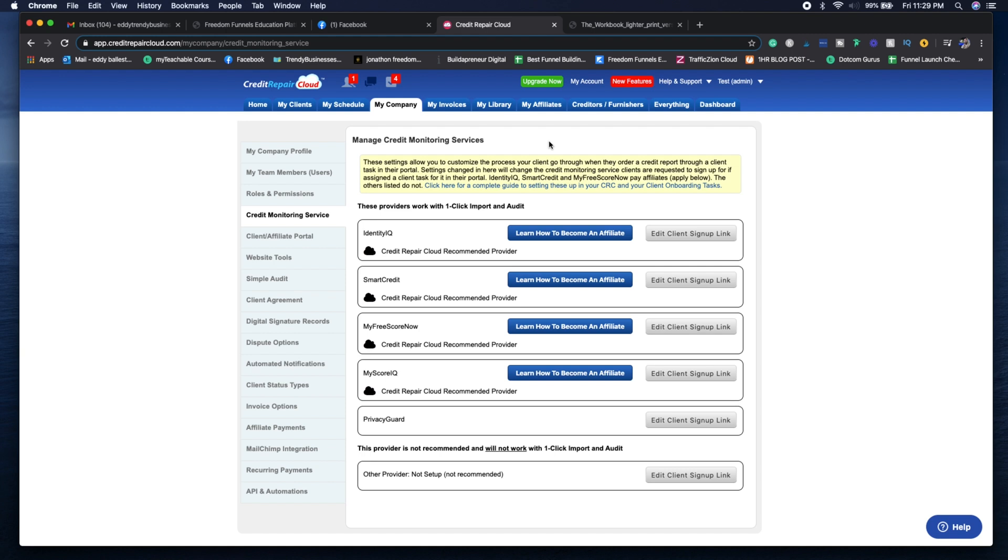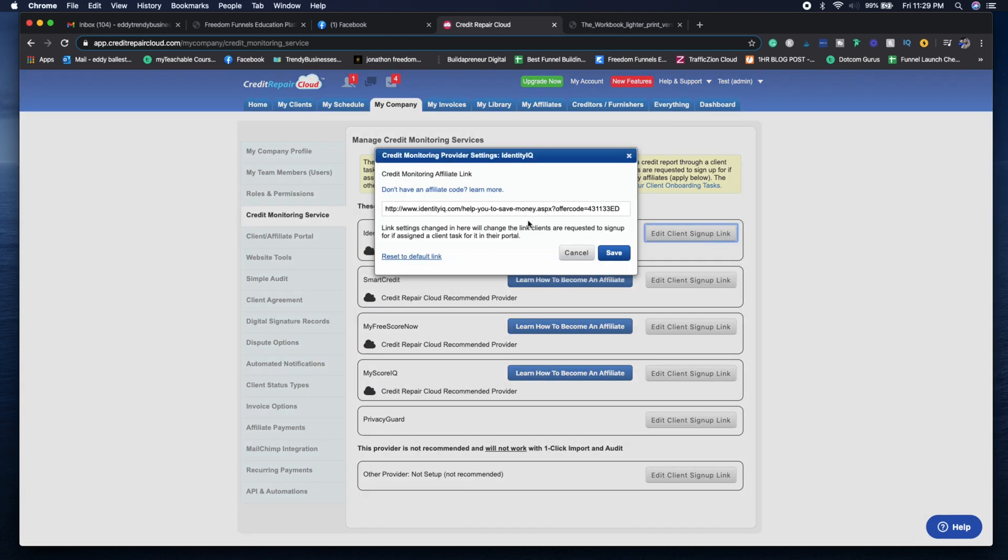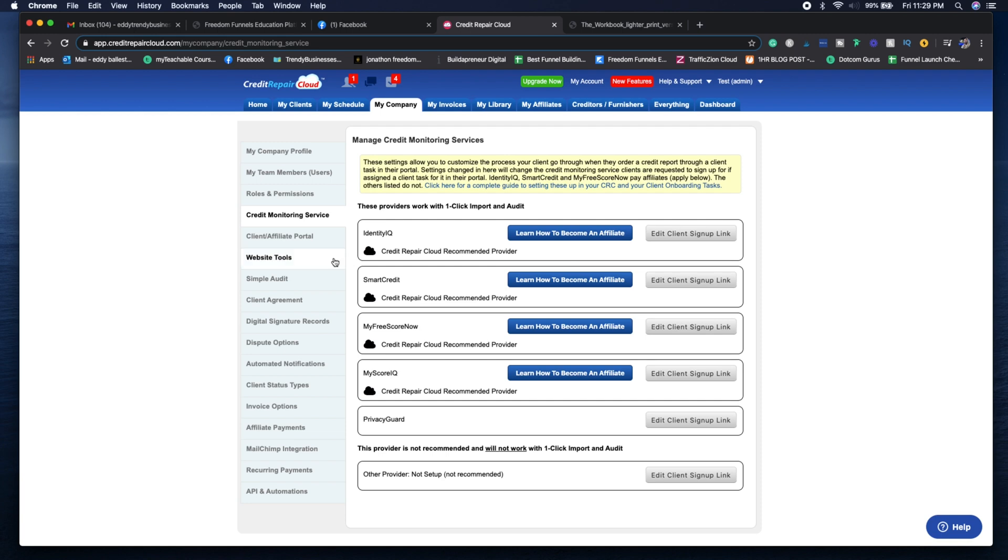Once you do that, you just basically edit the client signup link, and that allows you to add the offer code. Next is going to be the client and affiliate portal.